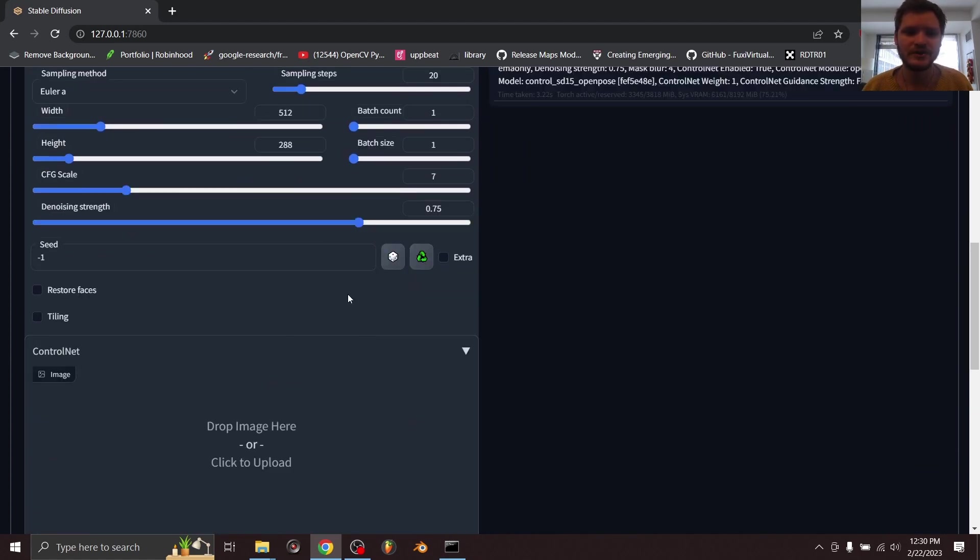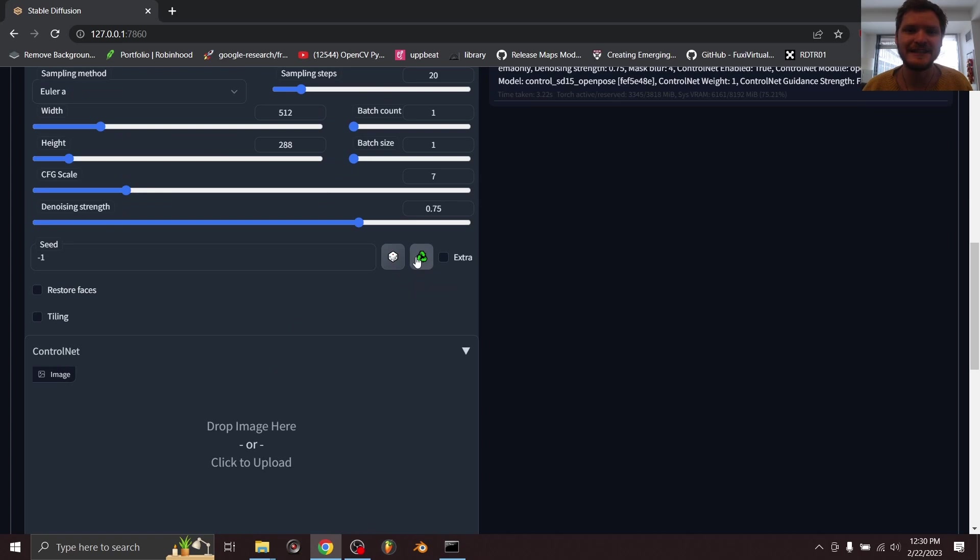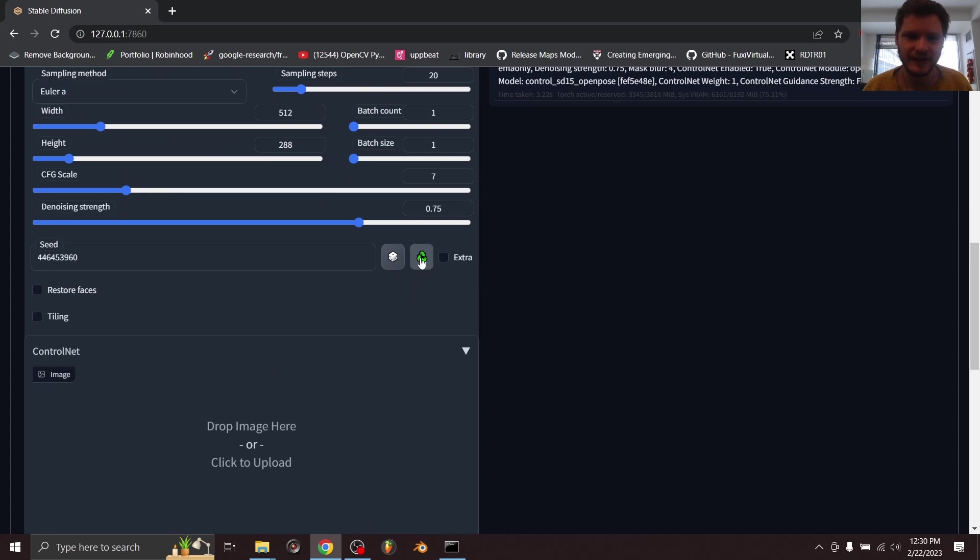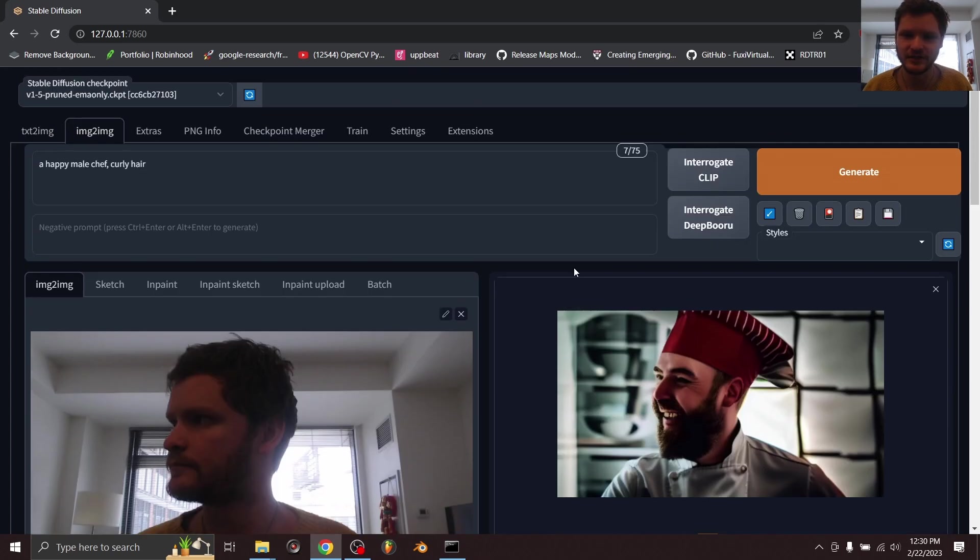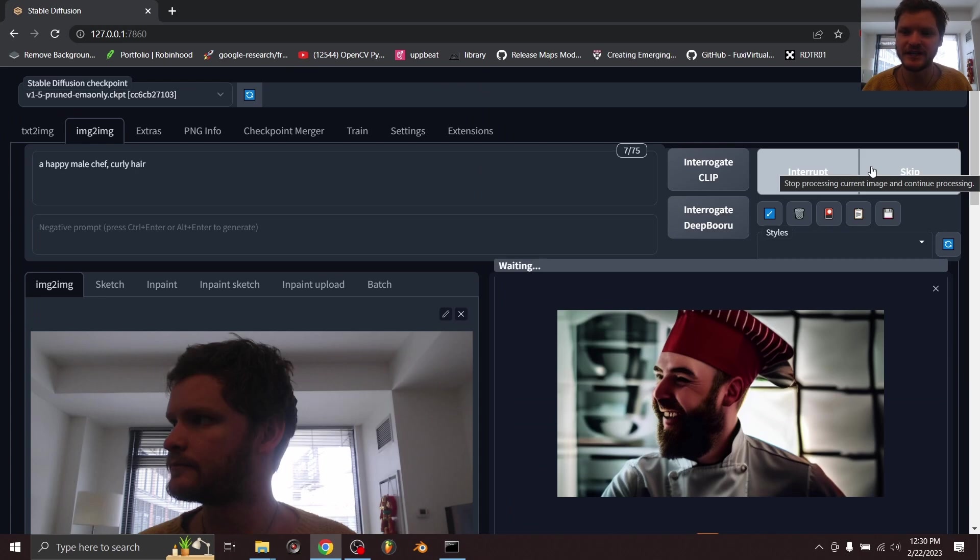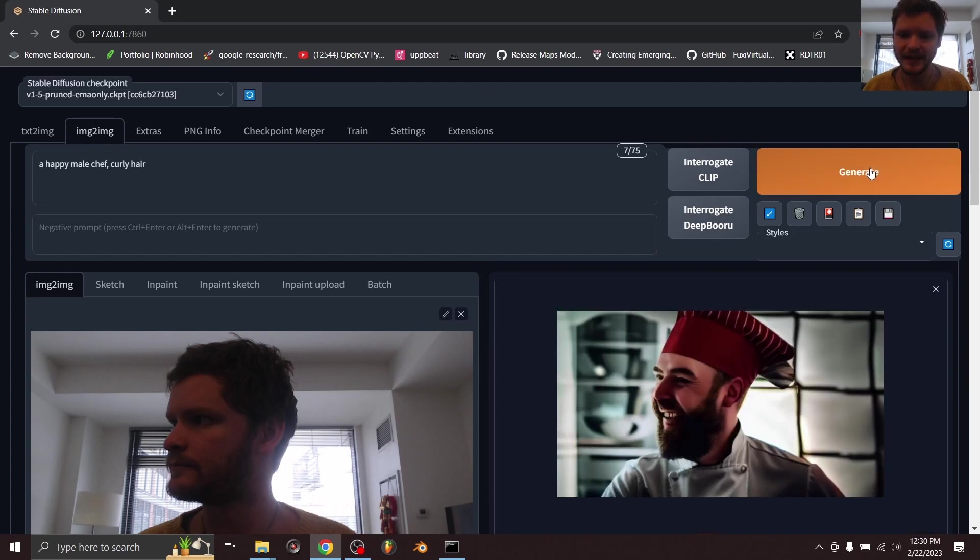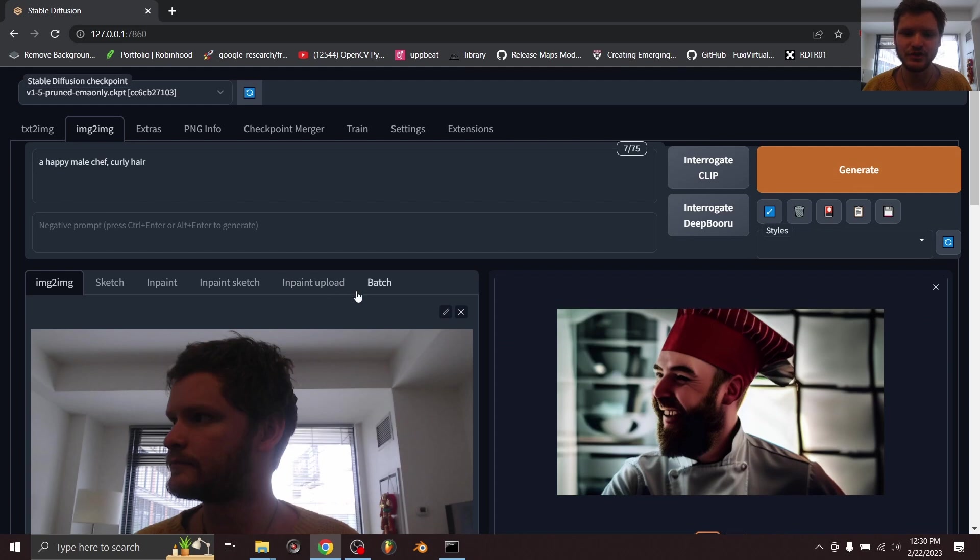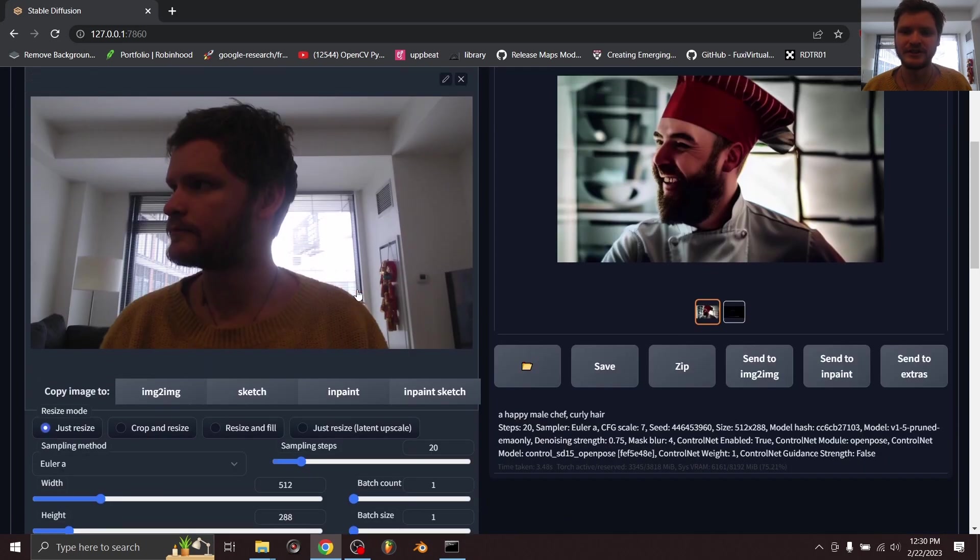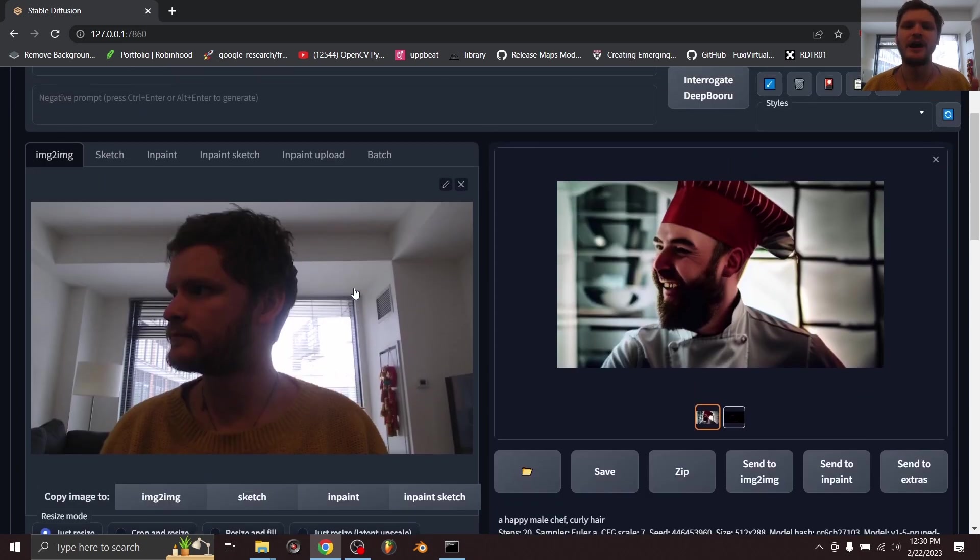So what I'm going to do is I'm now going to kind of fix the seed. So now the seed is always this, so if I generate it again we should get the exact same image. And now all we have to do to turn this into a video is we run this as a batch process.